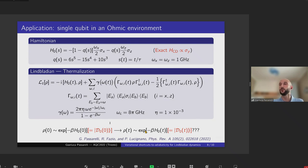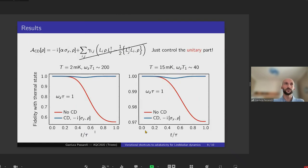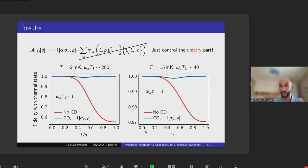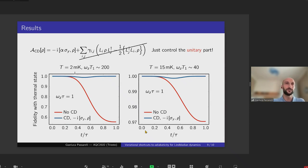What we found is that by controlling only the unitary part of our ansatz for the counter-adiabatic super-operator, we are able to significantly improve open-system adiabaticity. The instantaneous steady state of this Lindbladian is the thermal state at inverse temperature β — the equilibrium temperature of the environment — for each H0(t). If we initialize our qubit in the thermal state and use a unitary ansatz optimized via our open-system variational equation, we can substantially improve fidelity with the thermal state throughout the evolution. For example, with a very low-temperature environment where the relaxation timescale is 200 in natural units but the dynamics are fast, controlling only the unitary part yields fidelities very close to one.